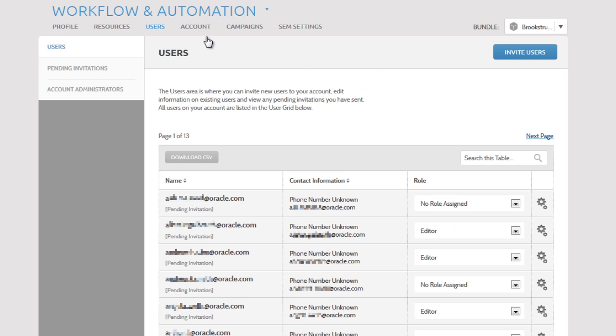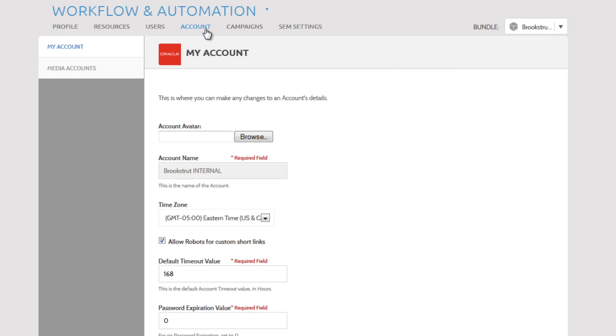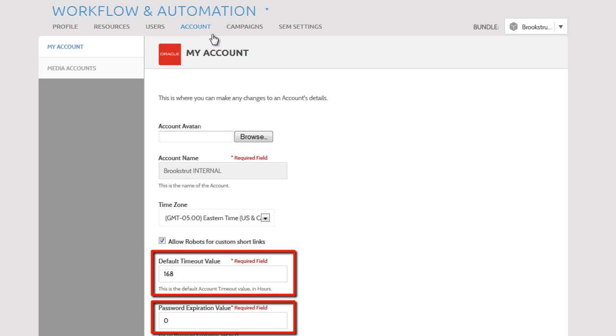And finally, the Accounts section is where you can edit your account settings, like your logout time or password expiration date.